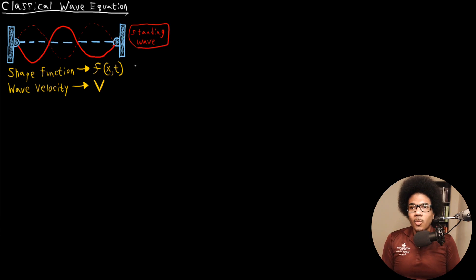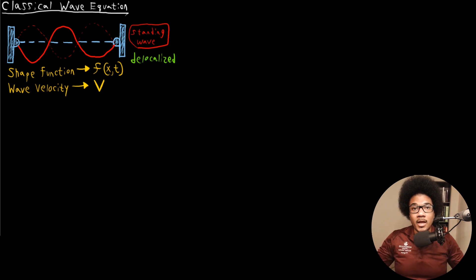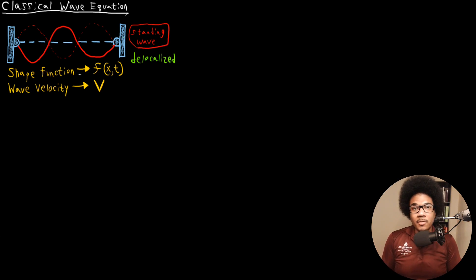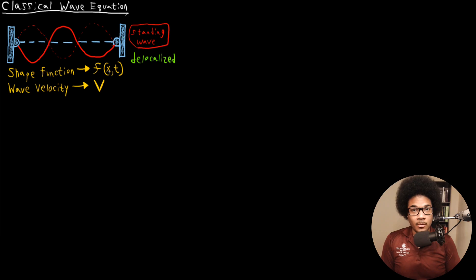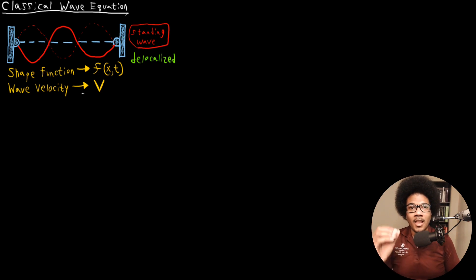For waves, keep in mind that waves are delocalized. Unlike particles, which have a definite localized position in space, waves are more delocalized. So instead of having a definite position, they're usually described by what's known as a shape function. This describes the wave's shape — how long its wavelength is going to be, and what its frequency is going to be. This shape function defines those wave properties throughout time, so it's a function of position and time, and the wave will also have a wave velocity, which is the speed at which that wave is oscillating.